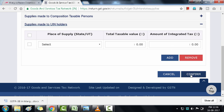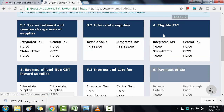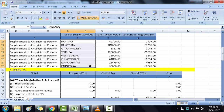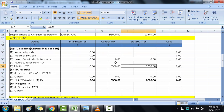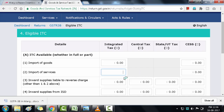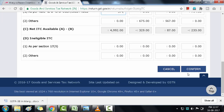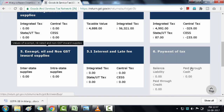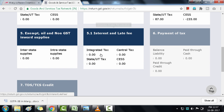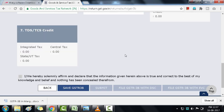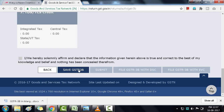Now let's enter data in section 4 — Eligible ITC. Switch to the Excel sheet, go to the fourth section, note down the data, and type it in the corresponding fields, then click Confirm. Similarly, copy data from the Excel sheet for section 5 and section 5.1. After filling all sections, click Save GSTR 3B.